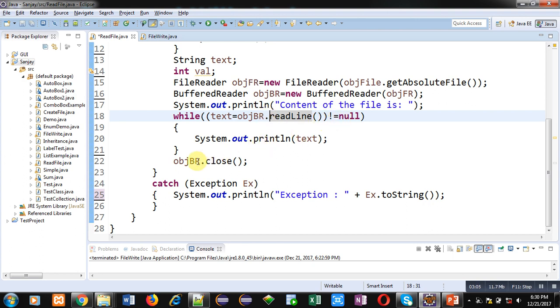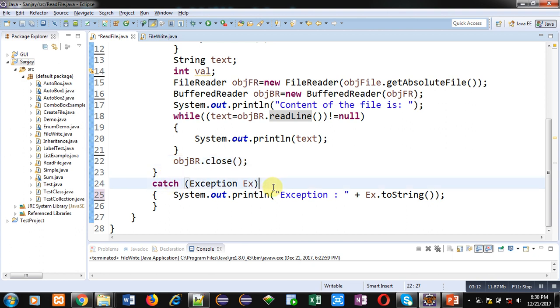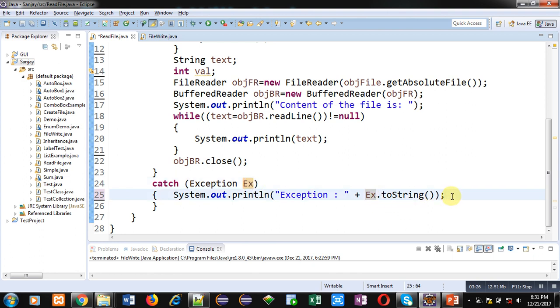Now objBR.close method is called, that object is closed. Then catch block is defined. If any exception is raised in try block, then this catch will catch that exception using ex reference of exception class. And using this ex.toString, all the error messages will be displayed on console.